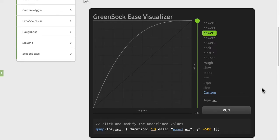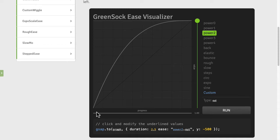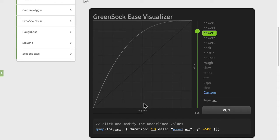So the ease visualizer gives us a graph of the ease that we're using. Now it's important to understand that on the bottom represents the progress of the tween. So I'm just going to hit run and you're going to see this line very faintly going across.